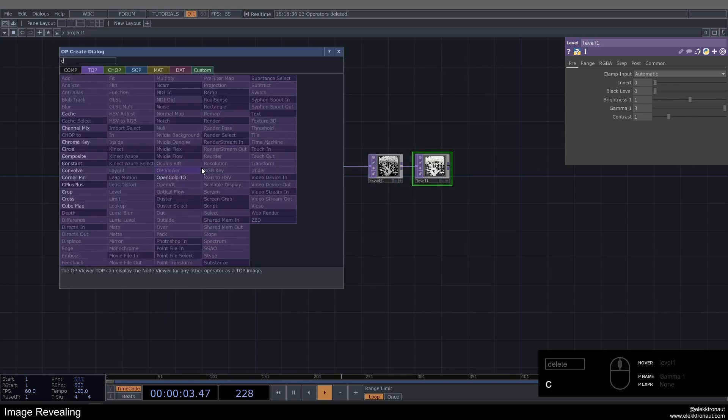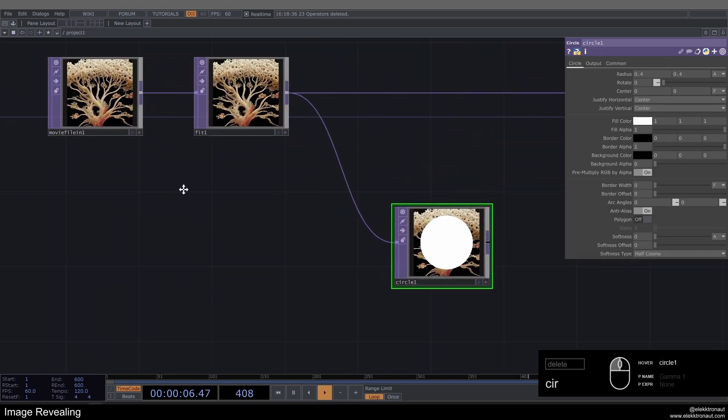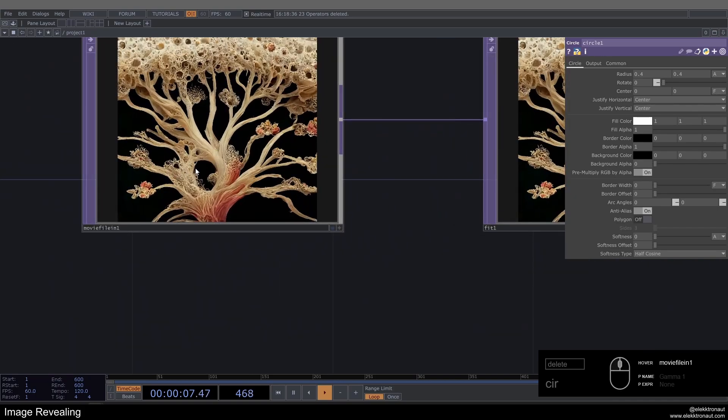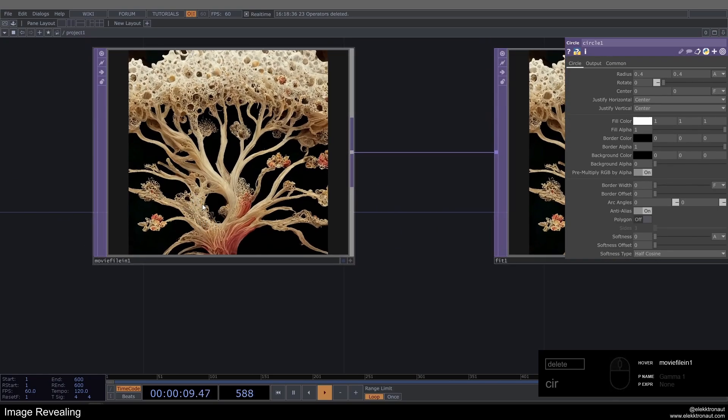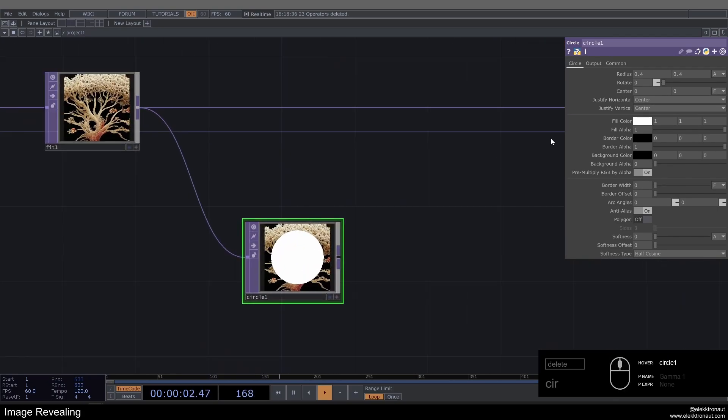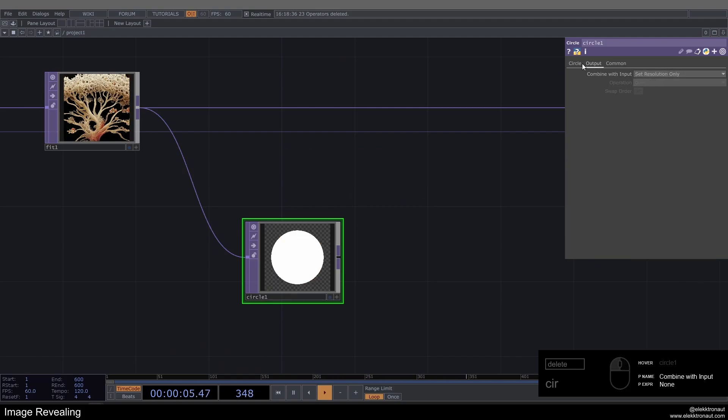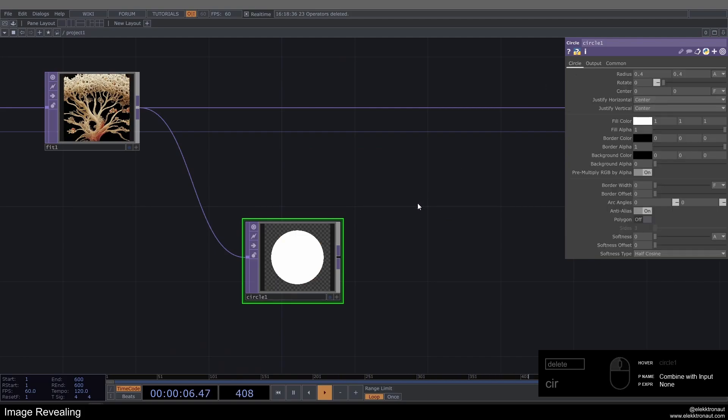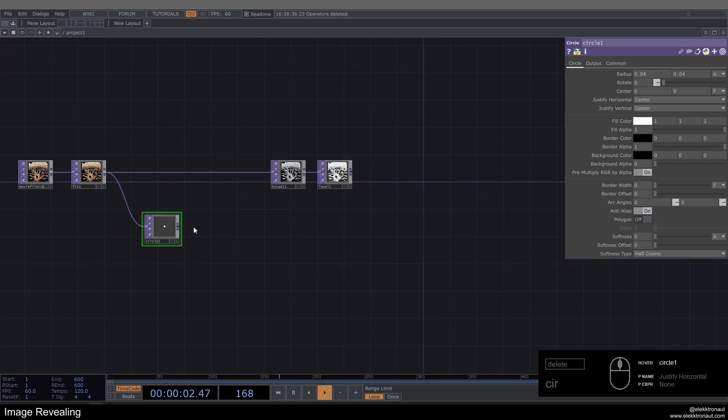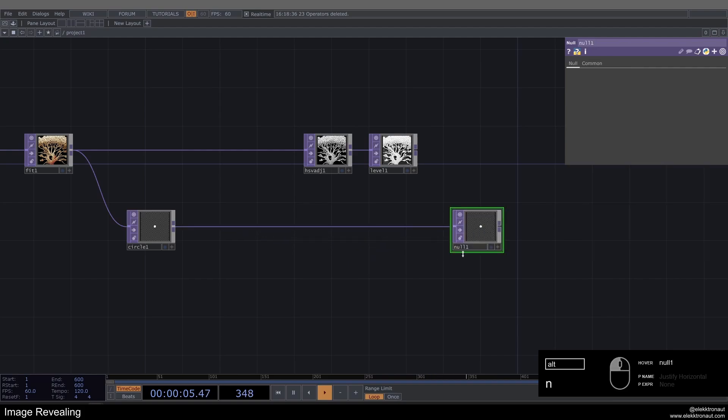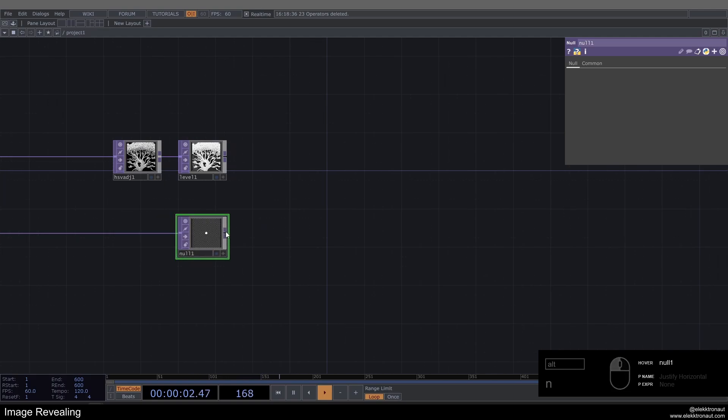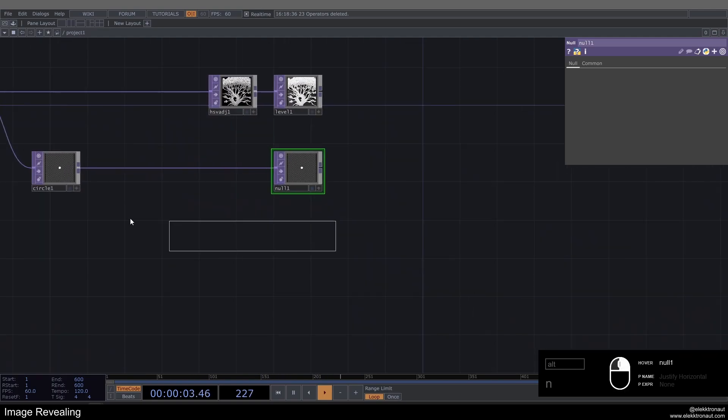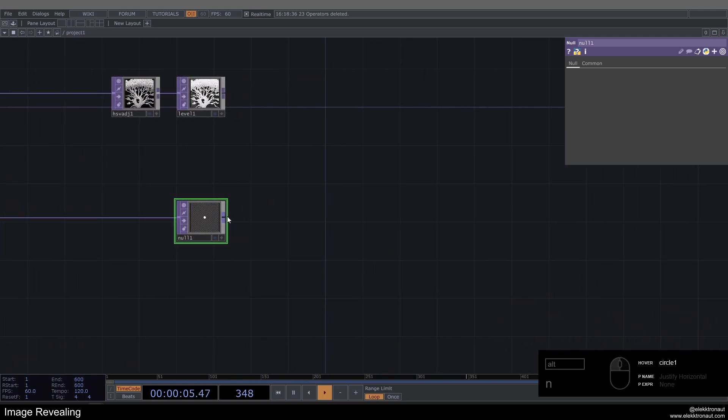So I'm going to add a Point now that we start from. We want to have a defined point where we can start a revealing effect from. I'm going to change this to Set Resolution Only to get rid of the background and change my radius to like 0.04. We're going to add some more stuff here, but for now I'm just going to add a Null, maybe push this down a bit.